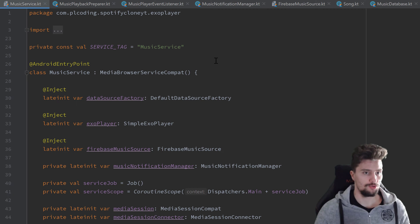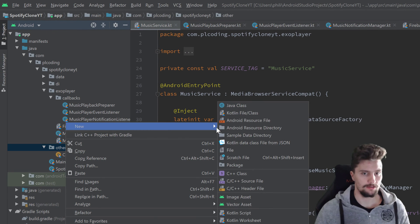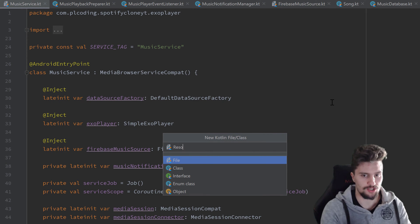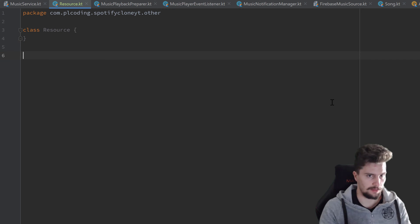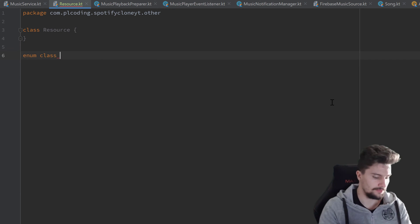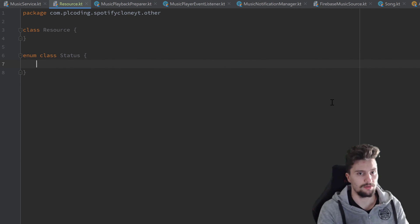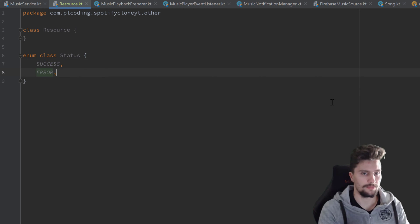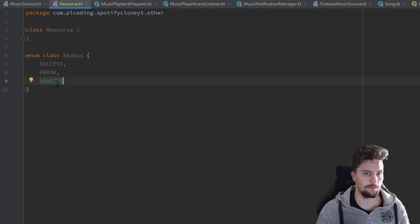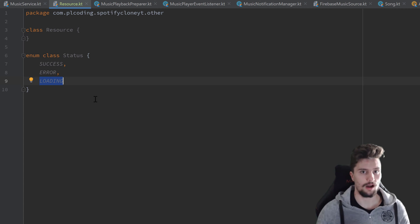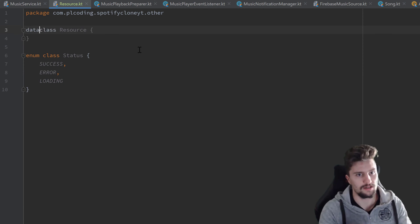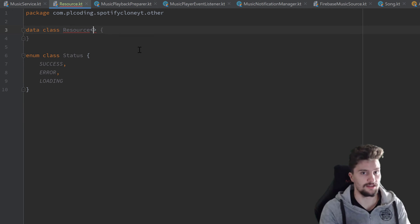I'll go to our other package and create a new Kotlin file/class called Resource, select class, and in the same file I'll also create an enum class called Status. That will contain three different values describing the status a resource can have: success, error, and loading. The loading status will be helpful to check when our media is actually loading so we can display a progress bar in our fragment or activity. This Resource class will be a data class with a generic type parameter.